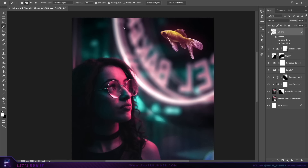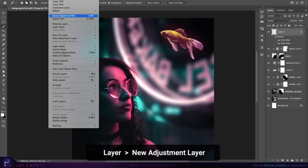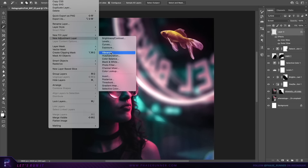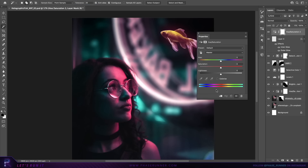Let's adjust those colors some more. Create a new hue and saturation adjustment layer and create a clipping mask. We want the fish to appear more pink, so adjust the hue slider to about minus 29.